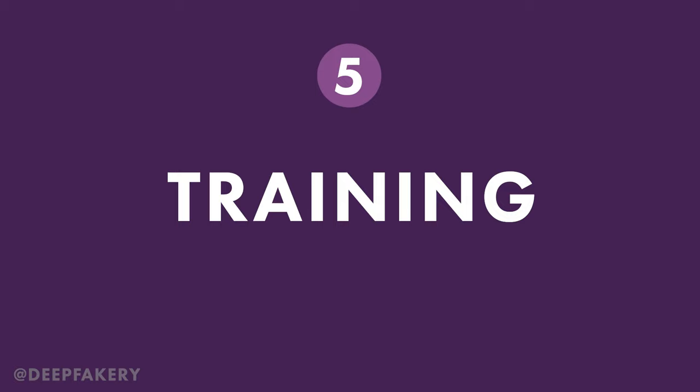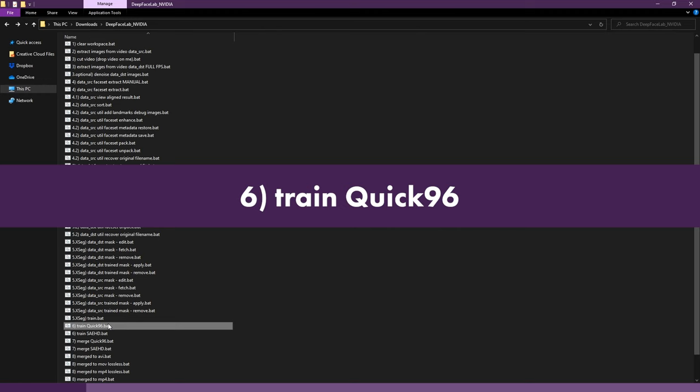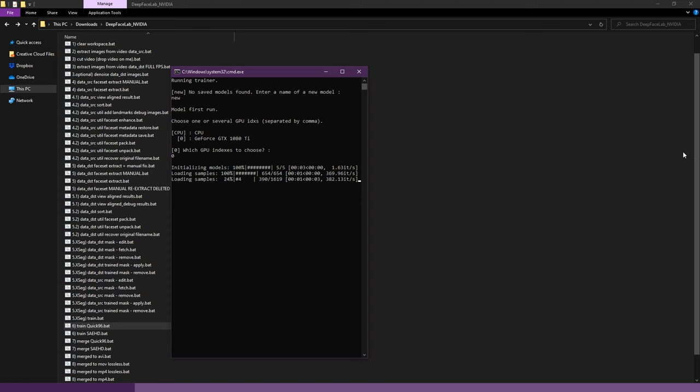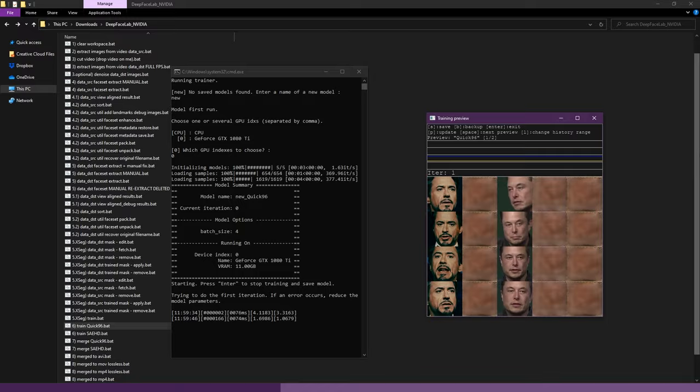Step 5, Training. It is now time to begin training our DeepFake model. Double click the file labeled 6, TrainQuick96. Again, we will use the default settings. The software will load all our image files and attempt to run the first iteration of our training. If it is successful, then the training preview window will open. If the trainer fails to run, then you will need to try CPU-only training which is not covered in this video. Let's take a moment to look at the preview window.